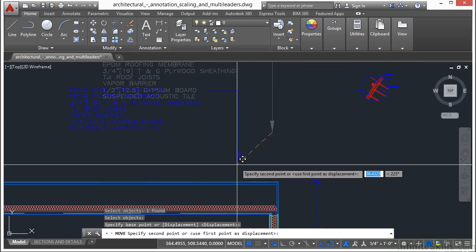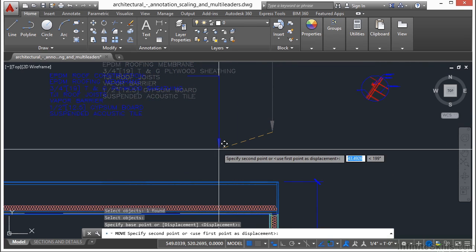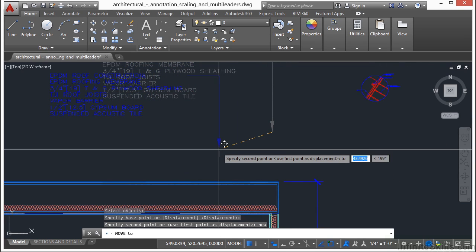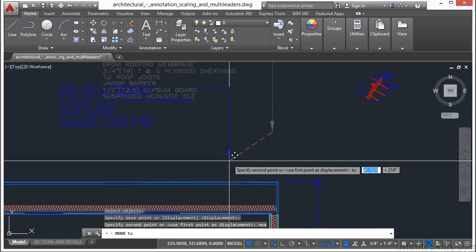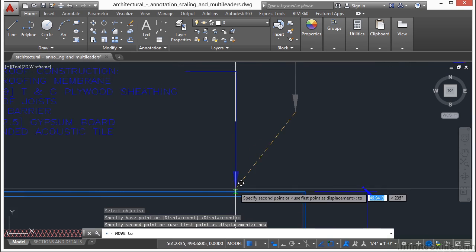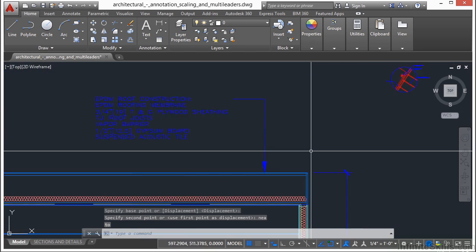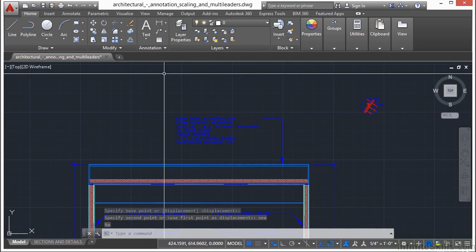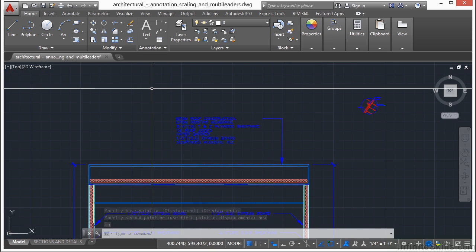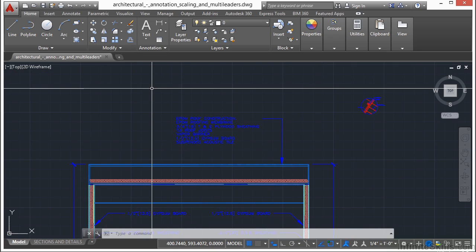and then I'm going to type in NEA for near, press return, and just snap it to right there on top of our roof. So that's the Move command, essentially.